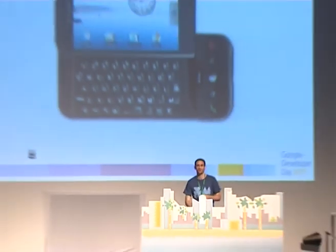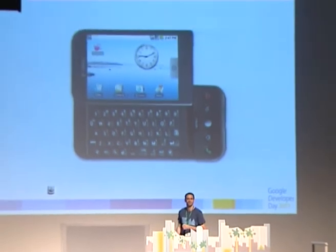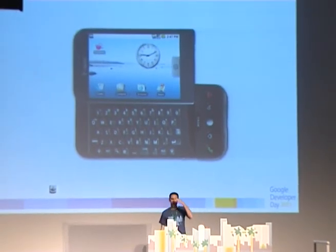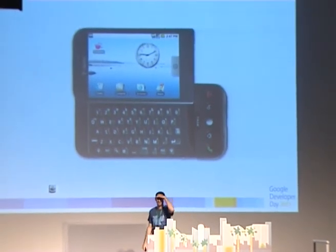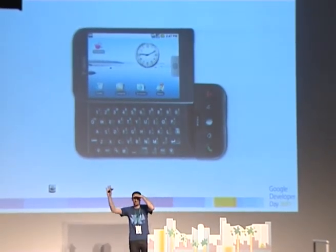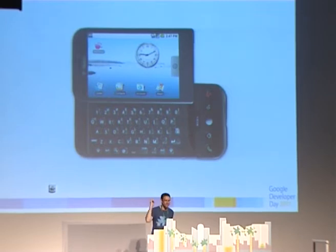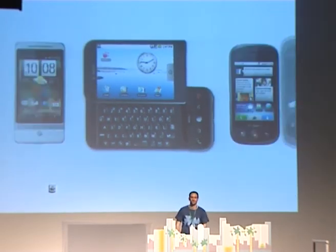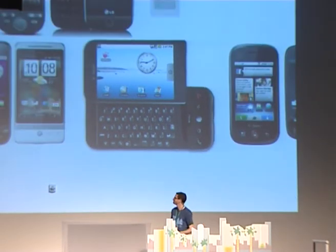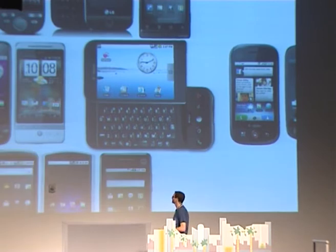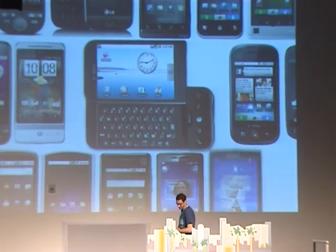So the Android Market — where did it all begin? It began with the G1. Did the G1 make it to Israel? Who had the G1? Unofficially? And from the G1, we started to build up the market. Lots and lots of devices launched.